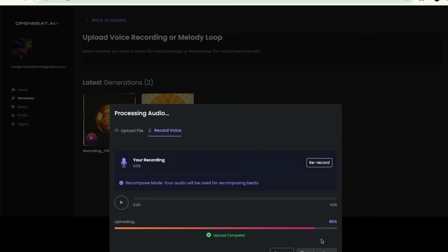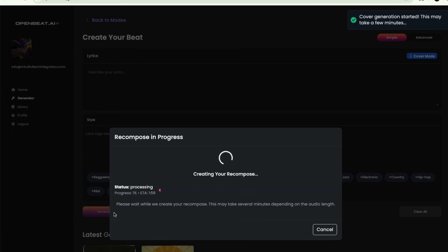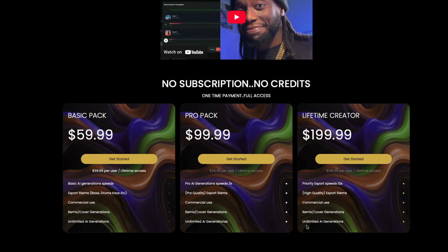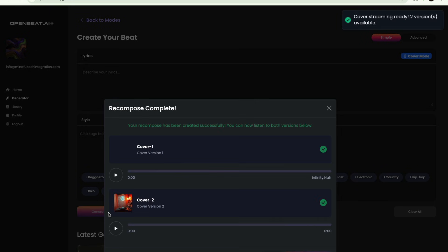The best example of this comes when multiple users are generating music or exporting stems at the same time. Our system will grant first access to lifetime plan users to begin. Lower plans will have a slight delay and are forced to wait until the lifetime user's process completes.